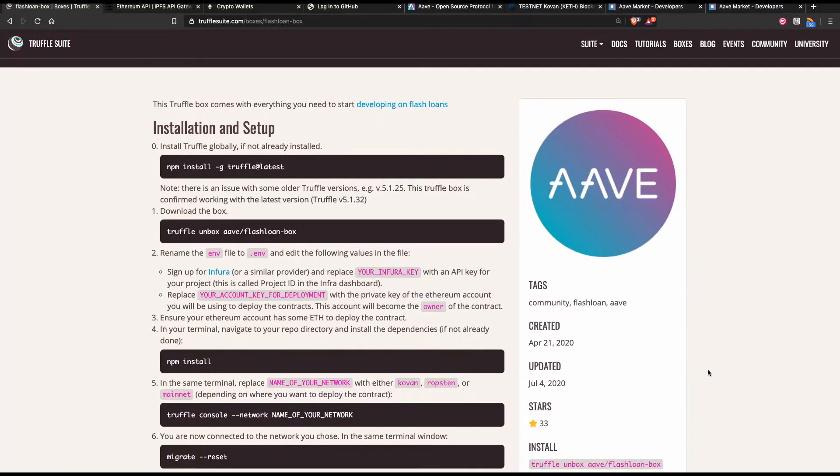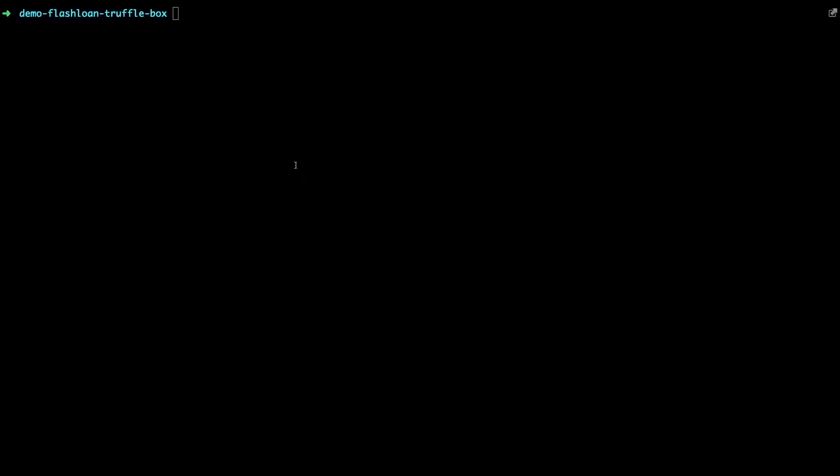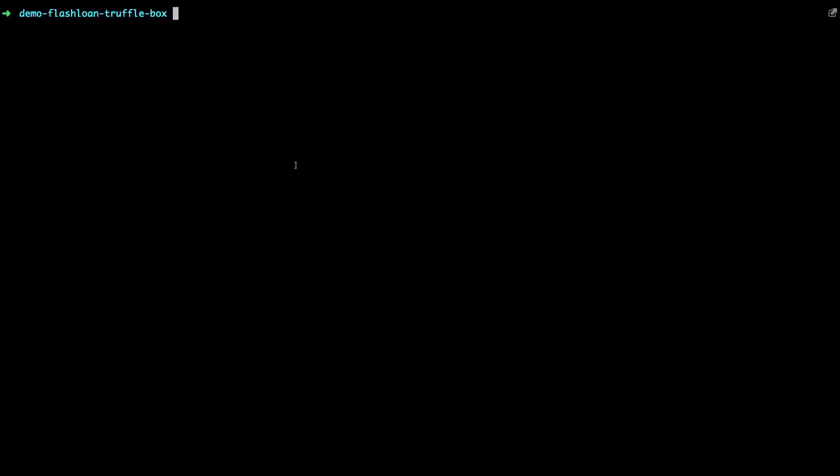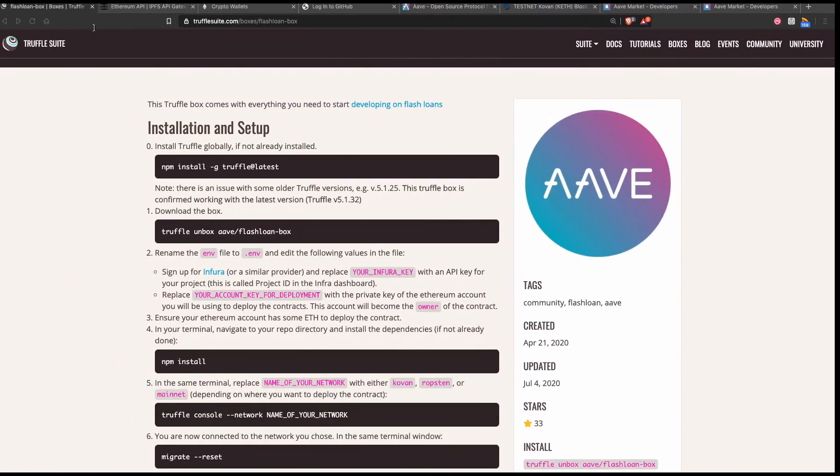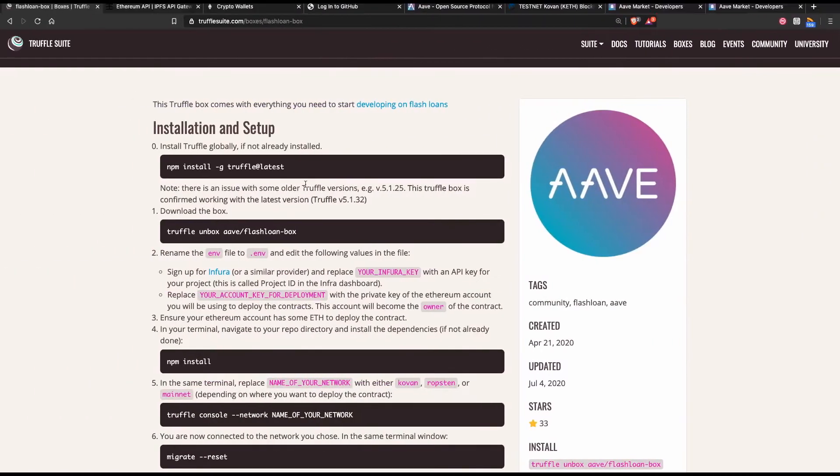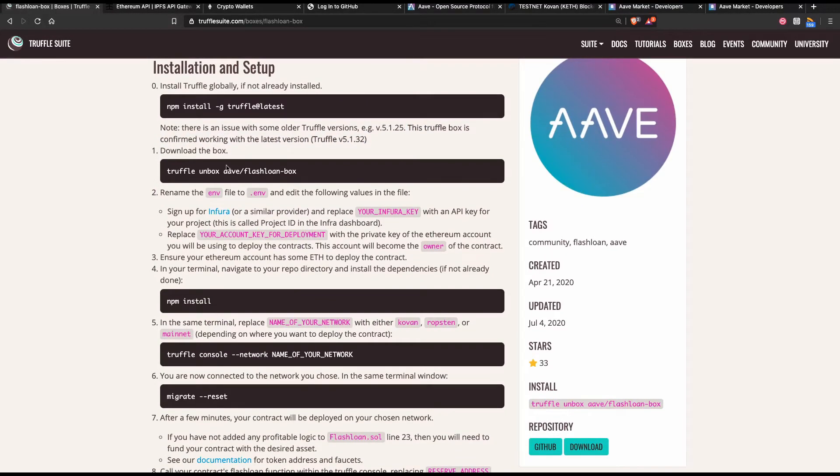Over here on Truffle Suite we've got a page about the Truffle box. The first thing it asks you to do is install Truffle. If we take a look over here we can see that I already have Truffle installed. If I check the version, you can see that we're on version 5.1.32. If we look at the instructions here it actually says that it's been confirmed to be working with that exact version. So that's great.